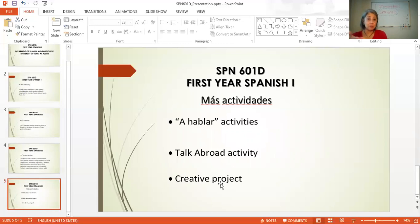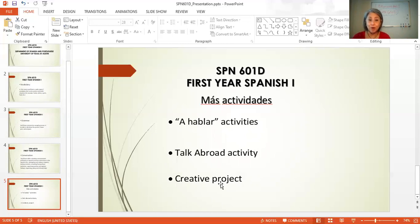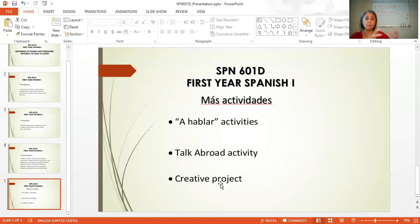The last activity I'm going to talk about is the creative project. In this activity, we want students to create something entirely in Spanish. Students are able to create a song and perform it — one semester my students wrote and performed a song, and it was amazing. They have about a month to work on the project, and once it's ready, they present it to their classmates.